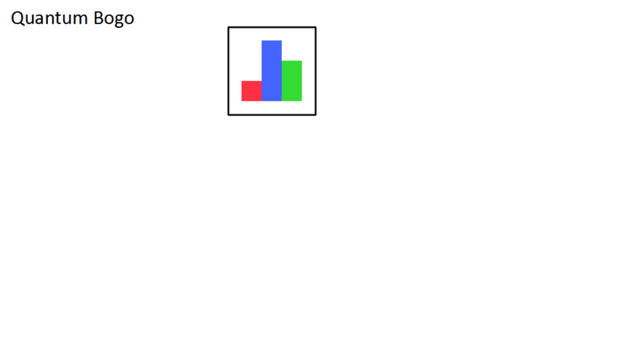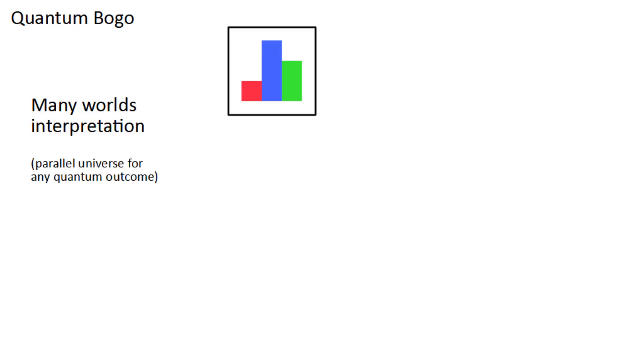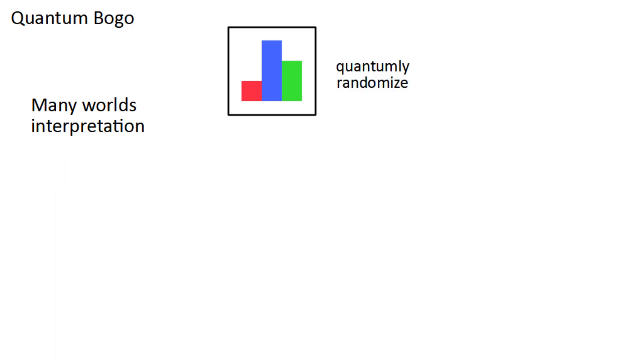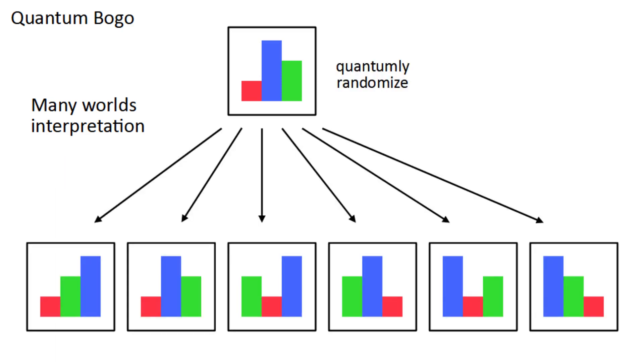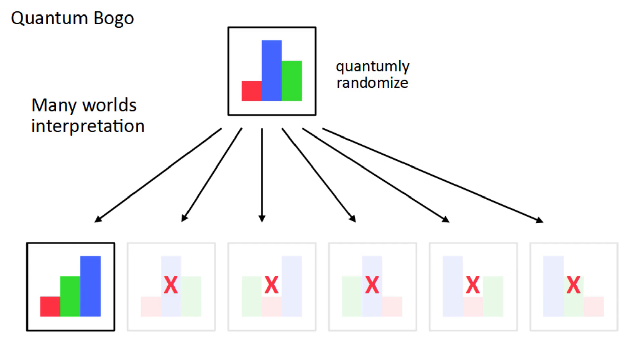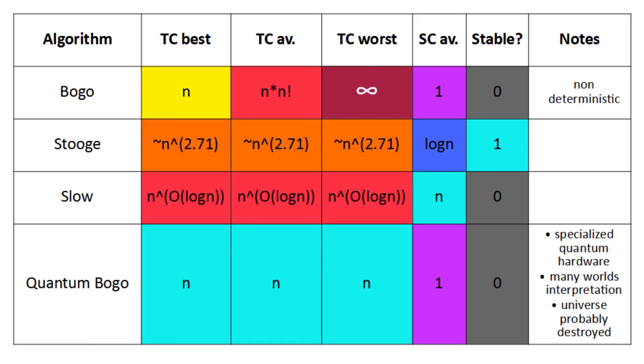Finally, there's quantum bogosort. Under the many worlds interpretation of quantum mechanics, there exists a parallel universe for every possible outcome of a quantum event. So all we have to do is quantumly randomize the list and destroy the universe if it's not sorted. That way, the only surviving universe is the one where it is sorted, and this guarantees O of n time complexity.